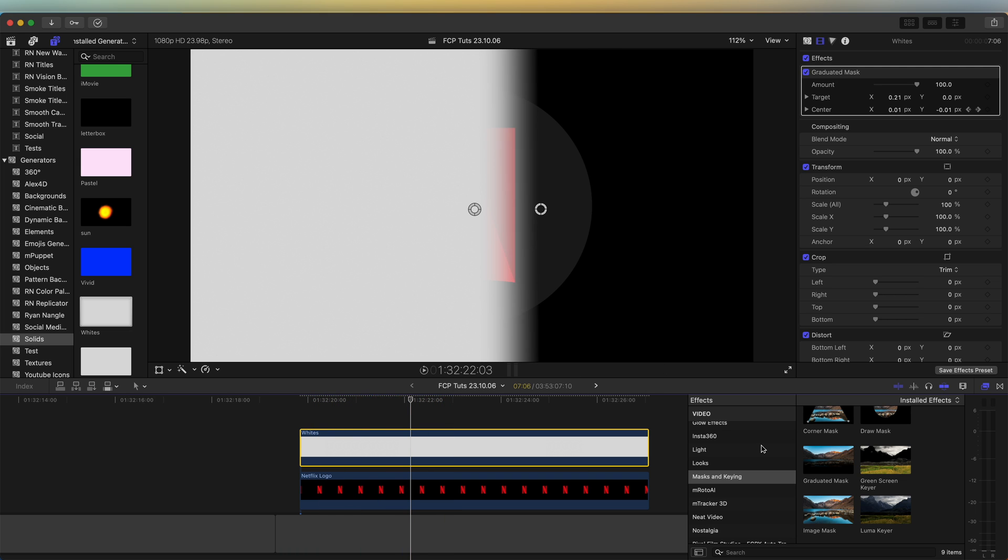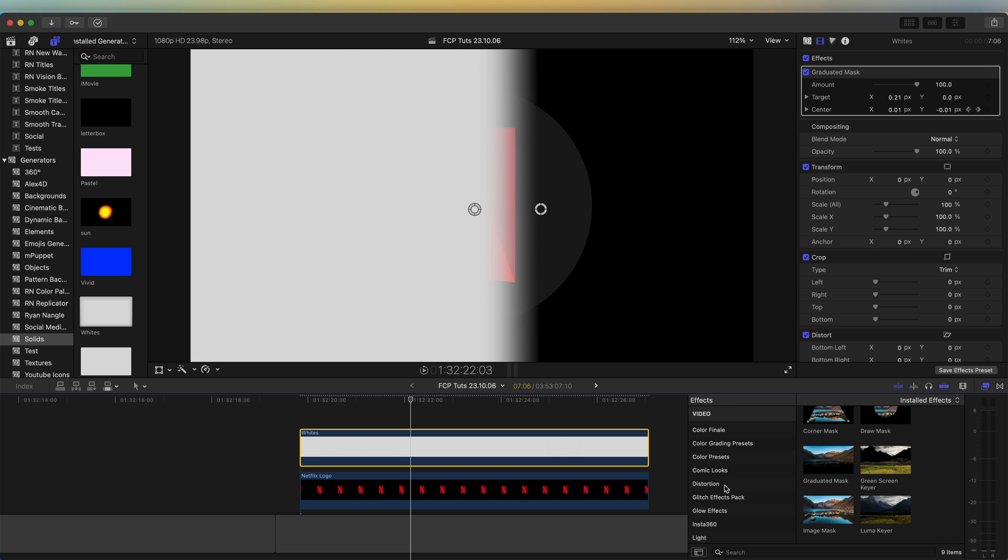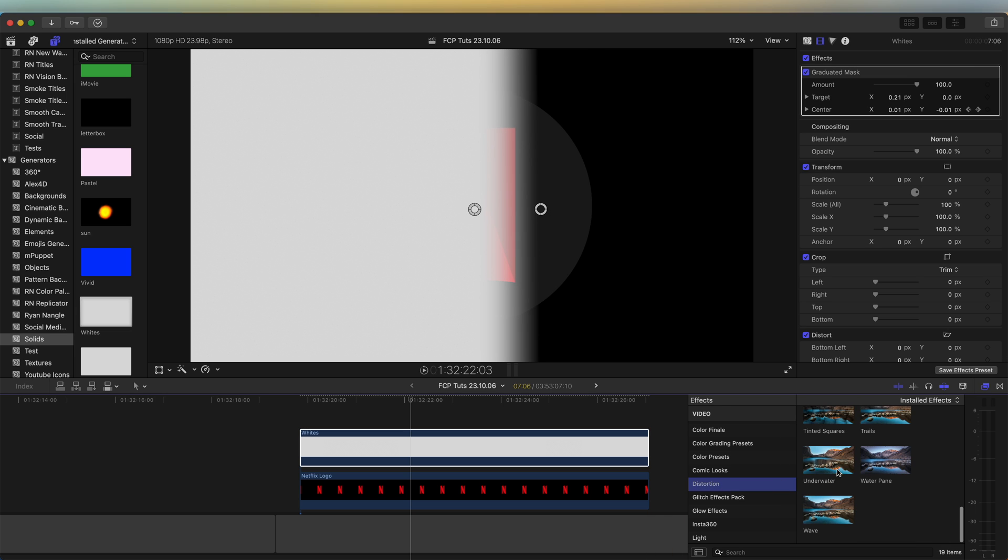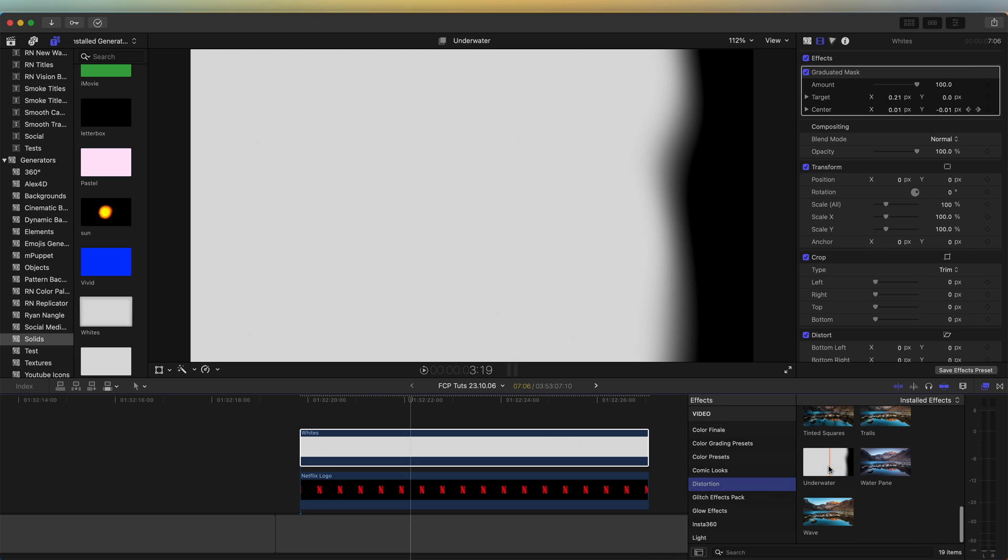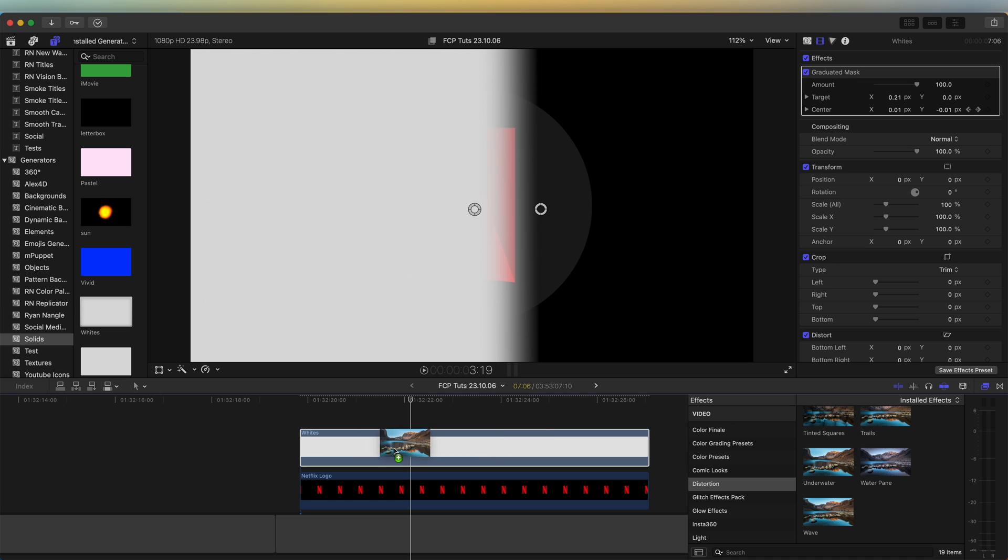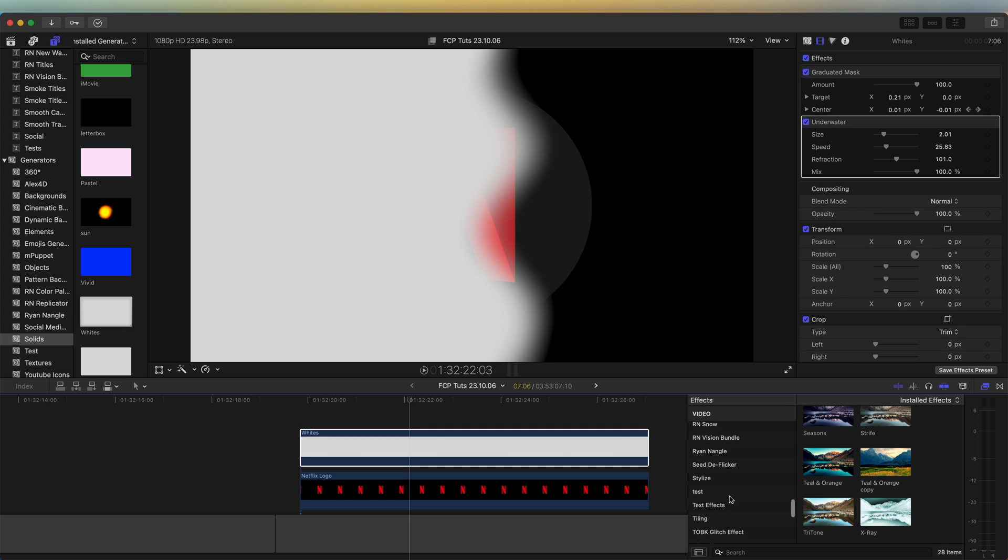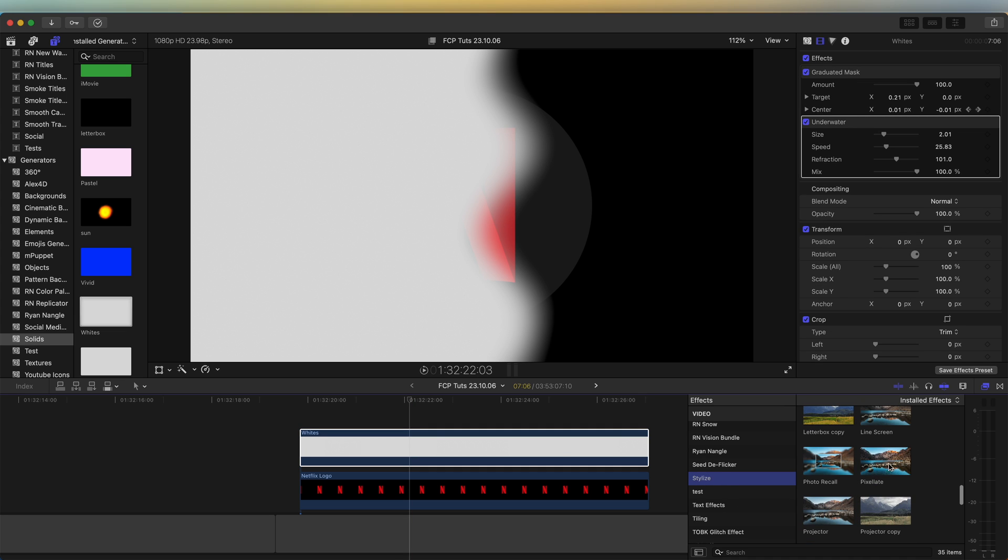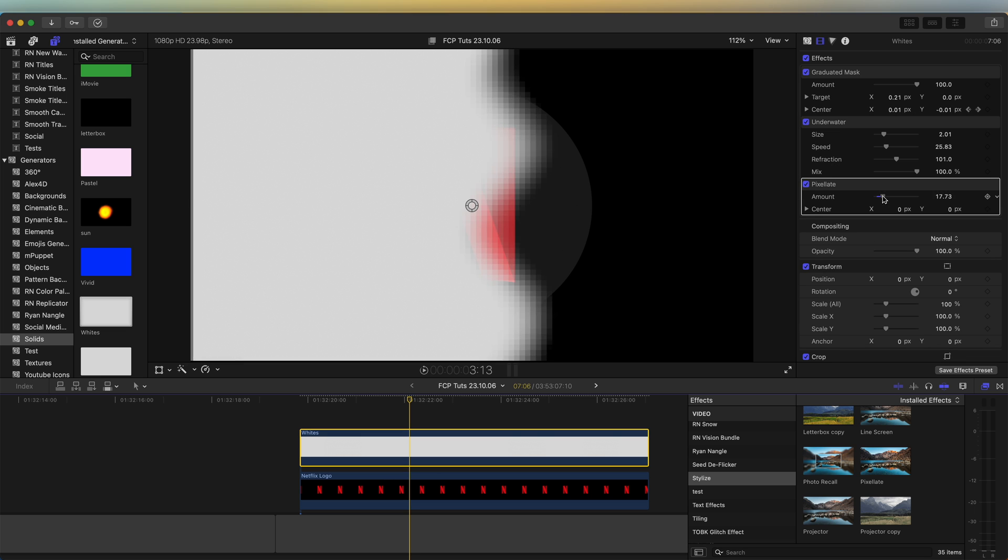Next I'm going to add a distortion effect. So over in my effects tab, distortion. Let's go to underwater and drag that on. And then let's go to stylize and use the pixelate effect.